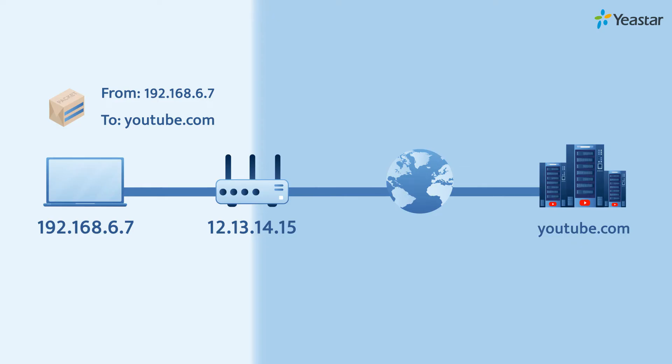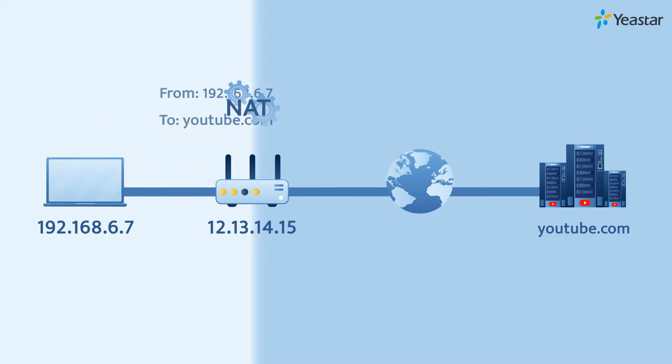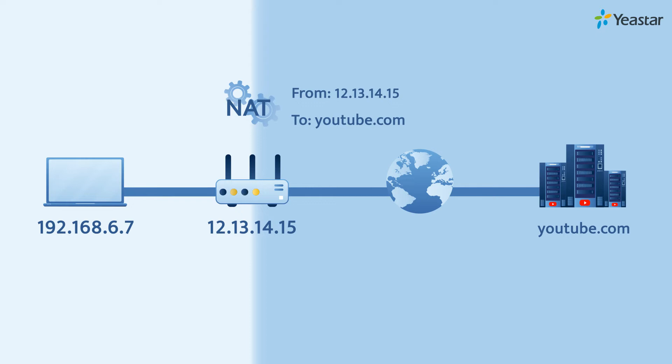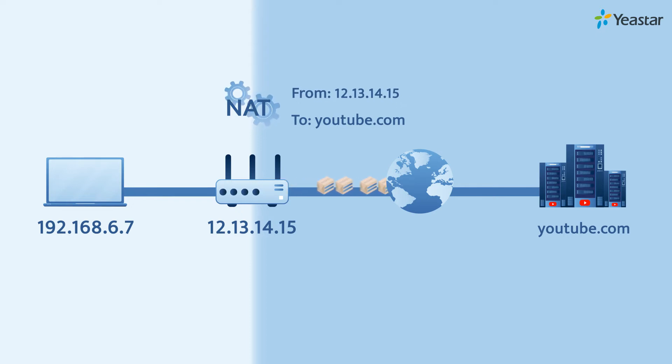When packages reach the router, NAT will change your local IP address to the public IP address. And the router will send modified packages to the YouTube server.